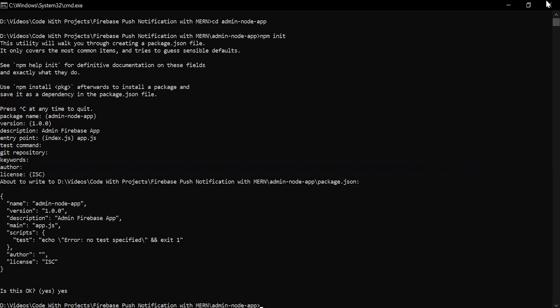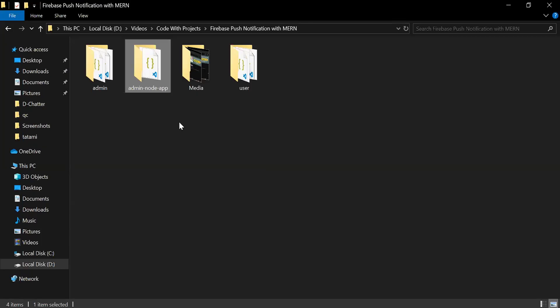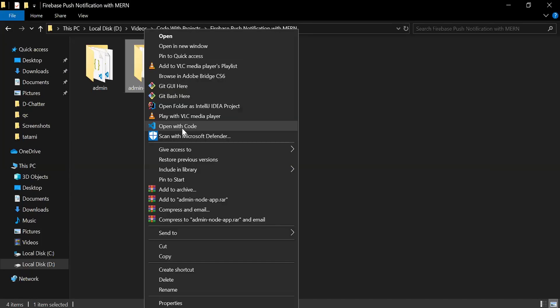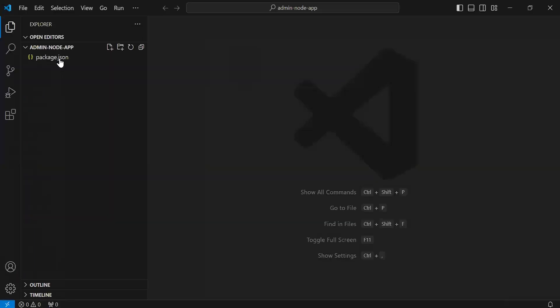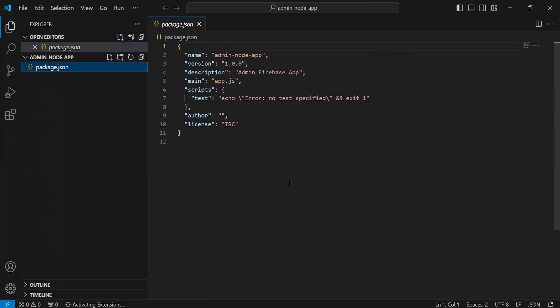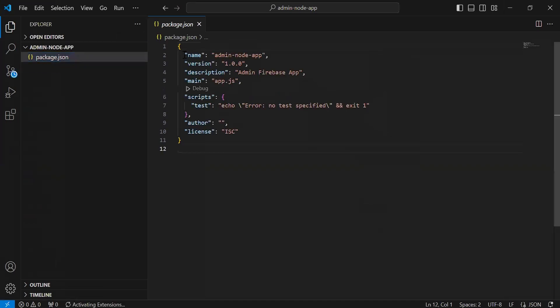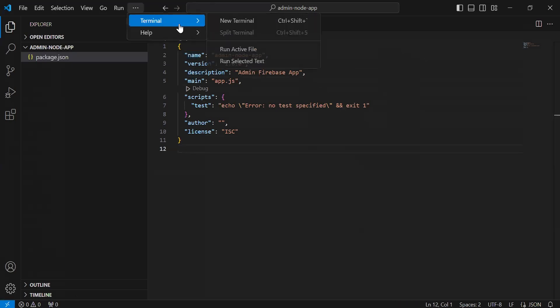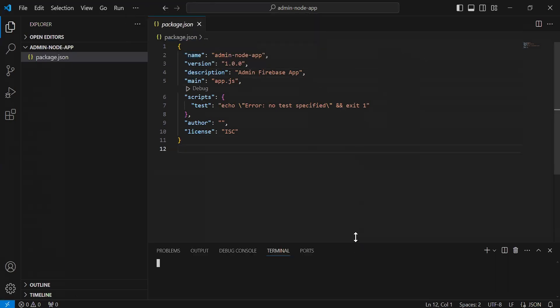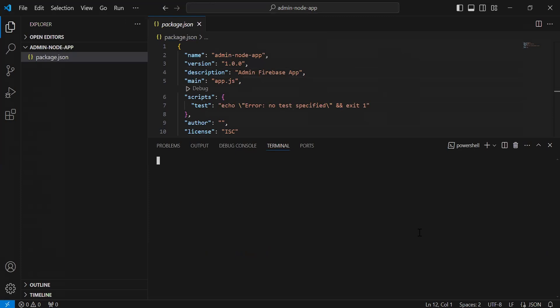Let me close the CMD and I'm going to open this project in VS Code. As you can see the package.json file where we have different details of the project — the name, version, and description. Now I'm going to open the terminal inside this.